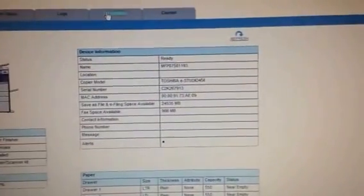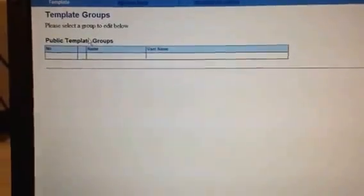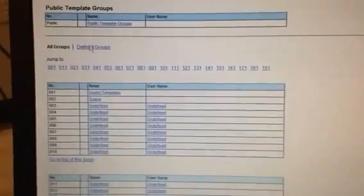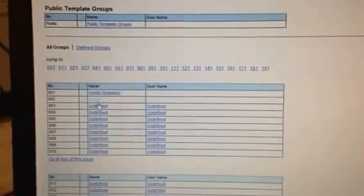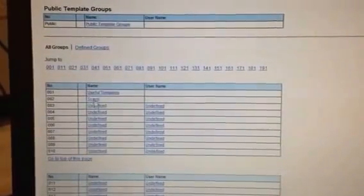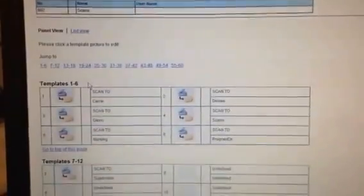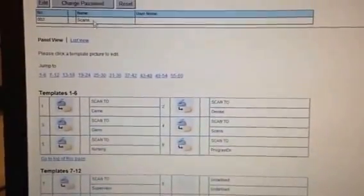We're going to go into the regular, not admin mode. We are going to go to Registration, and we are going to go into our templates. Now we're just going to go to this particular one I already set up—scans.